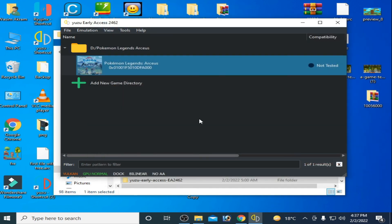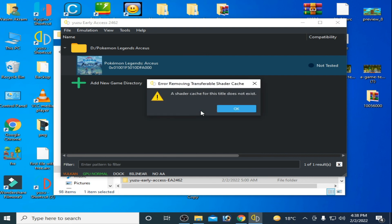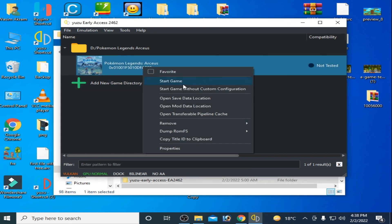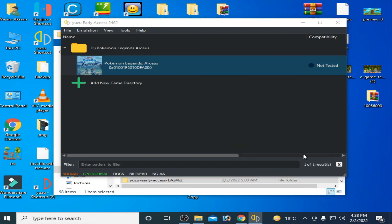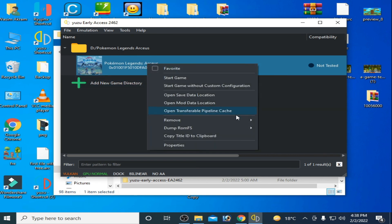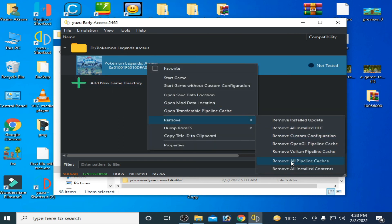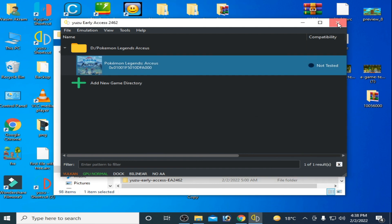For more fixes, right-click the game and remove the OpenGL pipeline cache, then right-click and remove the Vulkan pipeline cache, and finally right-click and remove all pipeline caches. Confirm each prompt, then restart your Yuzu emulator.